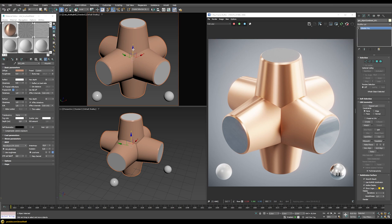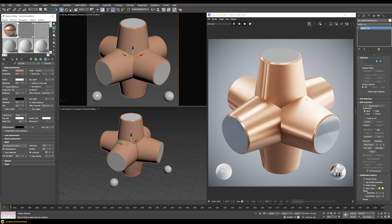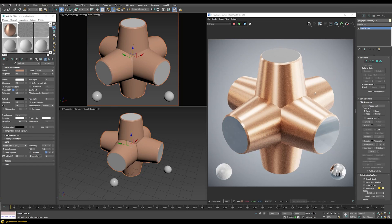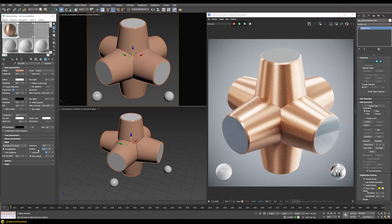Checking the render, the center cylinder looks correct but the others look wrong because we're currently using the local axis. We need to use the map channel we assigned earlier. Switching to map channel mode gives the correct result, and with a negative 0.6 anisotropy and rotation set to zero, we get the correct result for all cylinders — a nice streaky effect going on correctly.